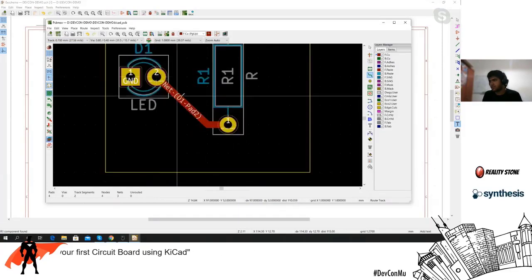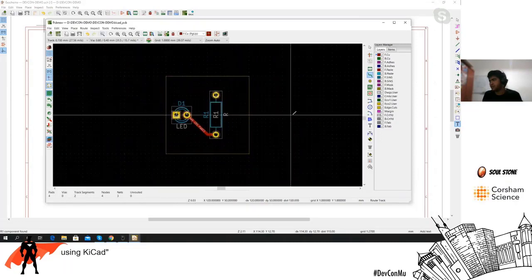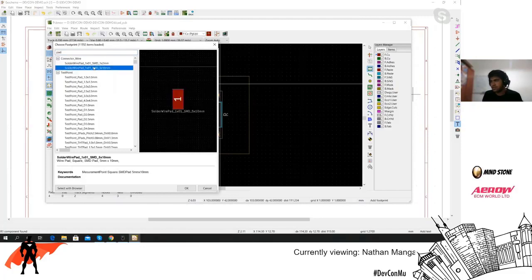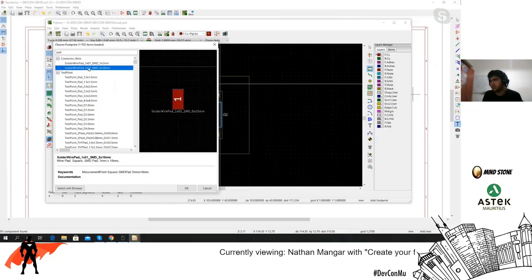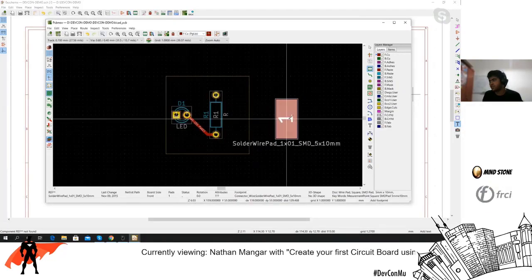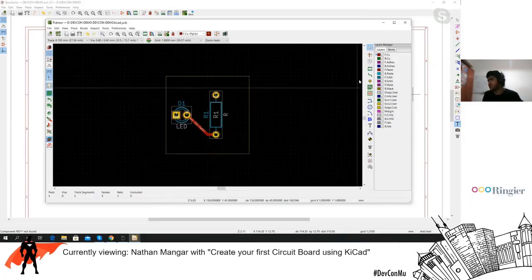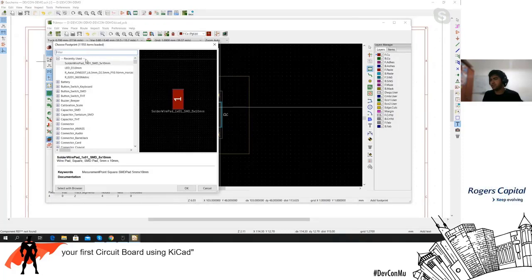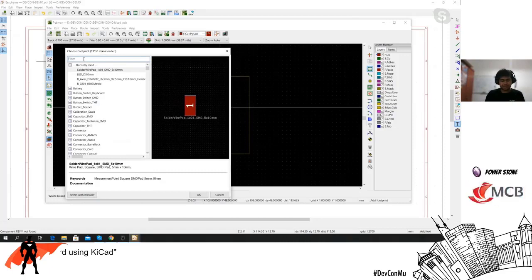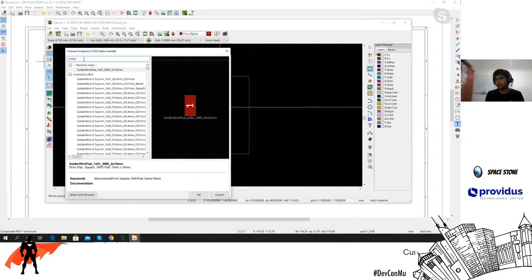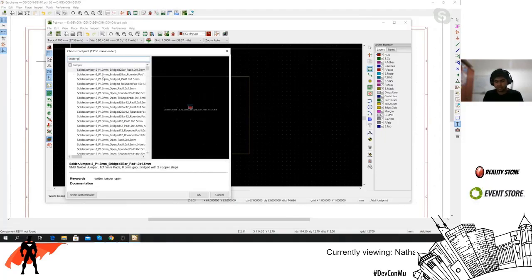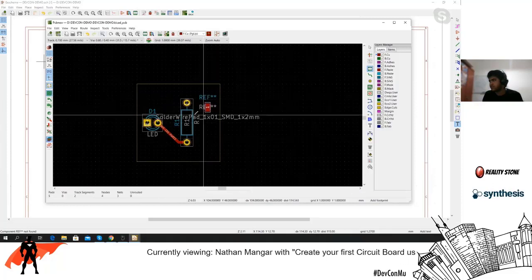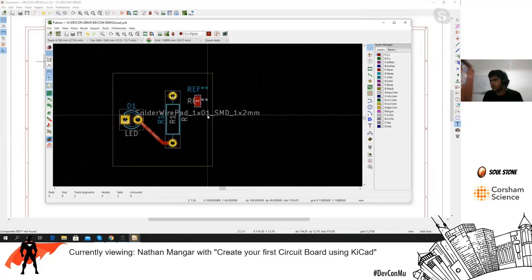Let's add a pad as a connector. You have to find the right footprint sizes because some might be too big — just because they look the same doesn't mean they are. You need to find the correct footprint for your design.